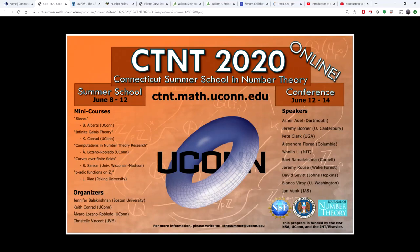Hello everyone, my name is Álvaro Lozano-Robedo and this is a video about the L-Functions and Modular Forms Database, also known as LMFDB. This video is part of a series on computations in number theory research, a mini-course offered as part of the Connecticut Summer School in Number Theory 2020, CTNT 2020, which is offered completely online this year.